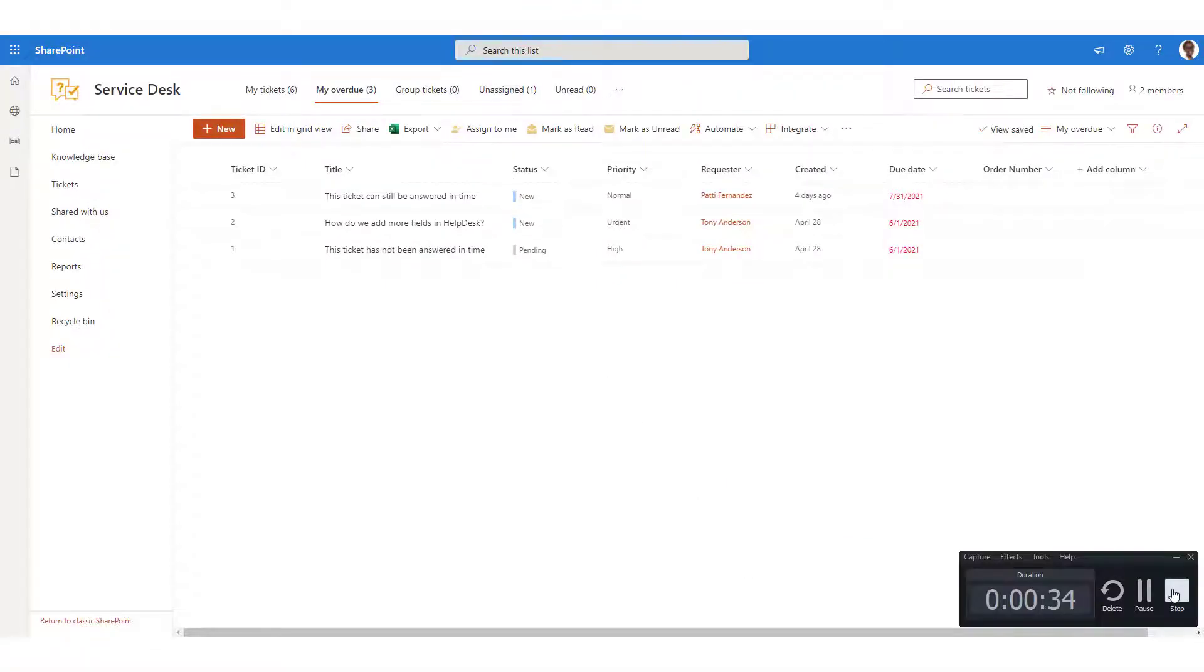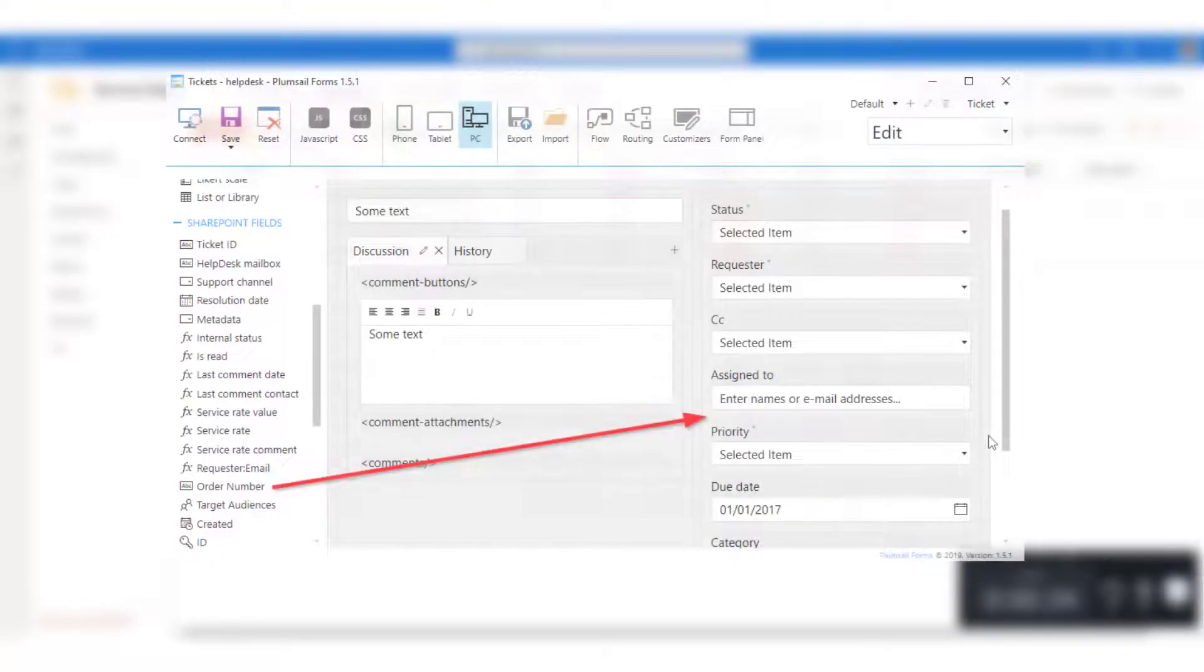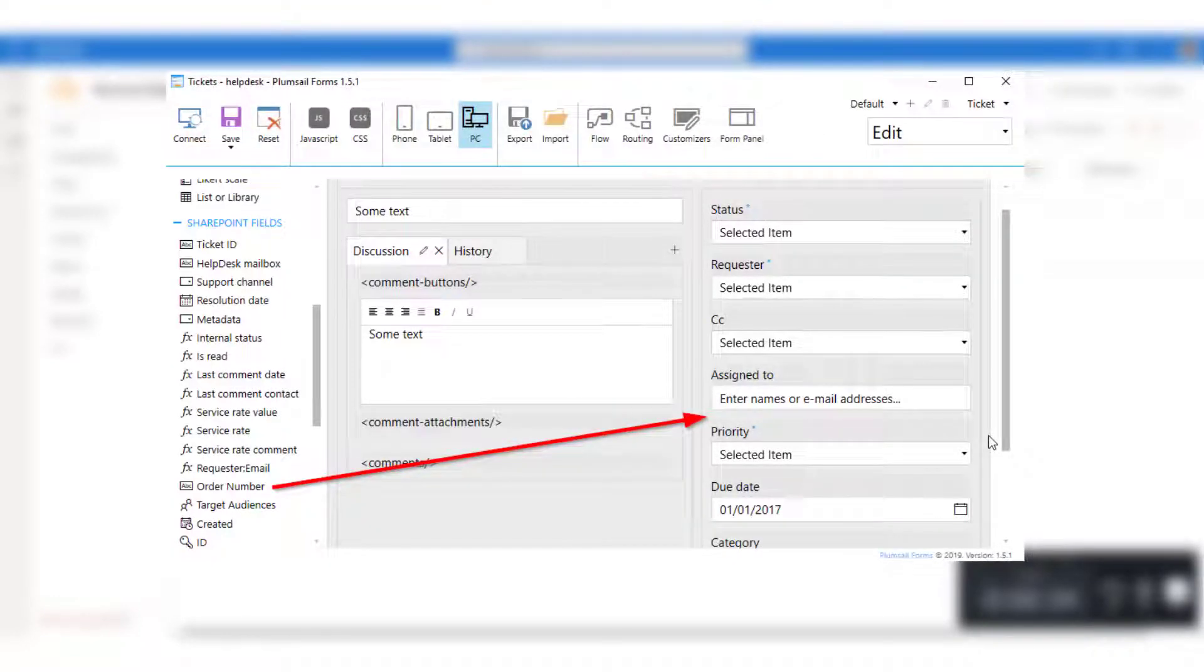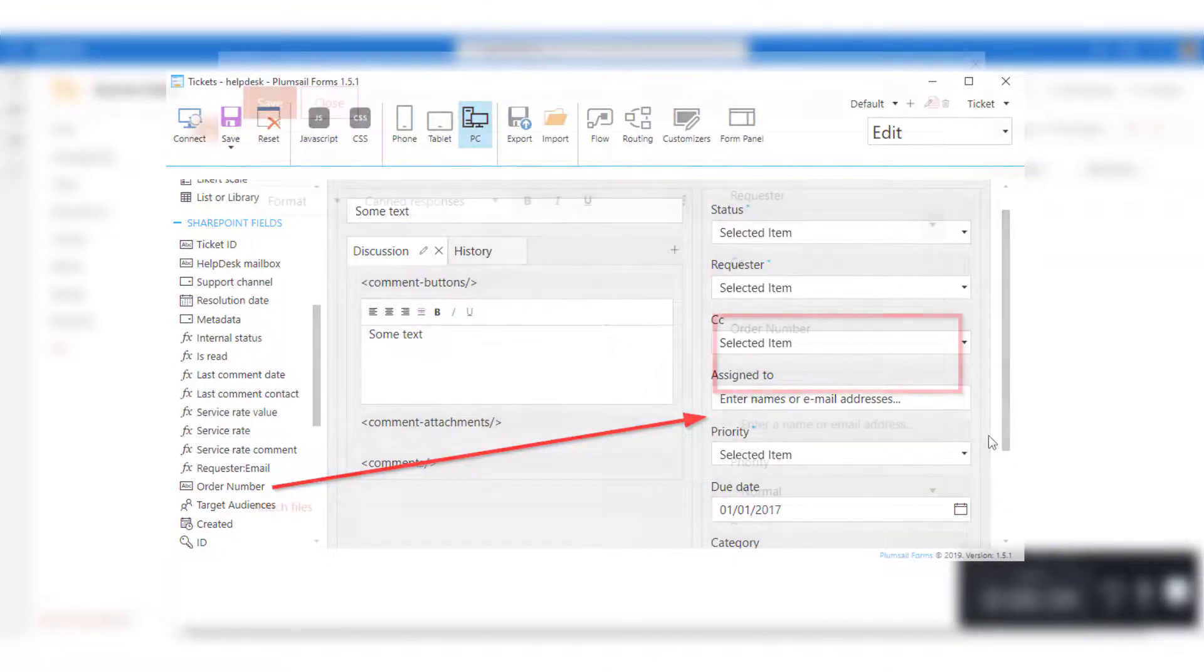To view the field when creating, opening, or editing the ticket, you need to add it to the ticket forms.